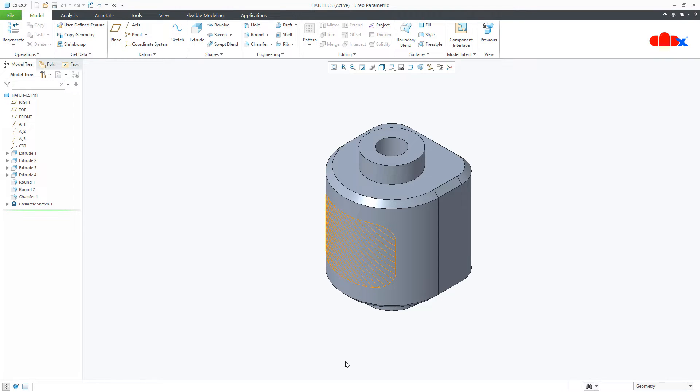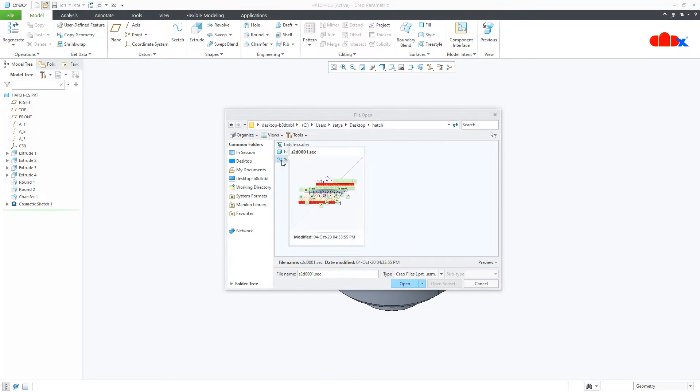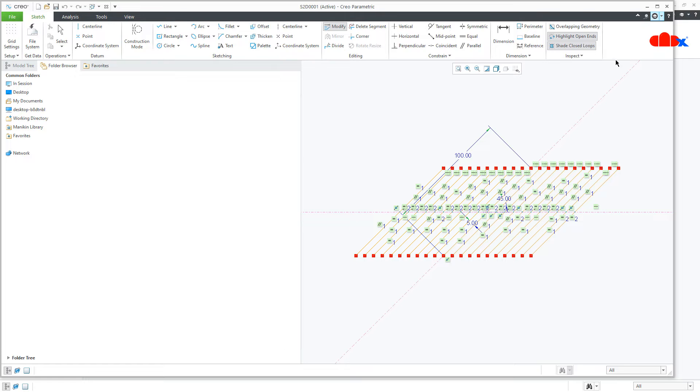So in my previous video, I told you that we cannot hatch a curved cosmetic sketch. So to get this result, we need to use a different technique, and to get this result, we use a sketch section just like this.